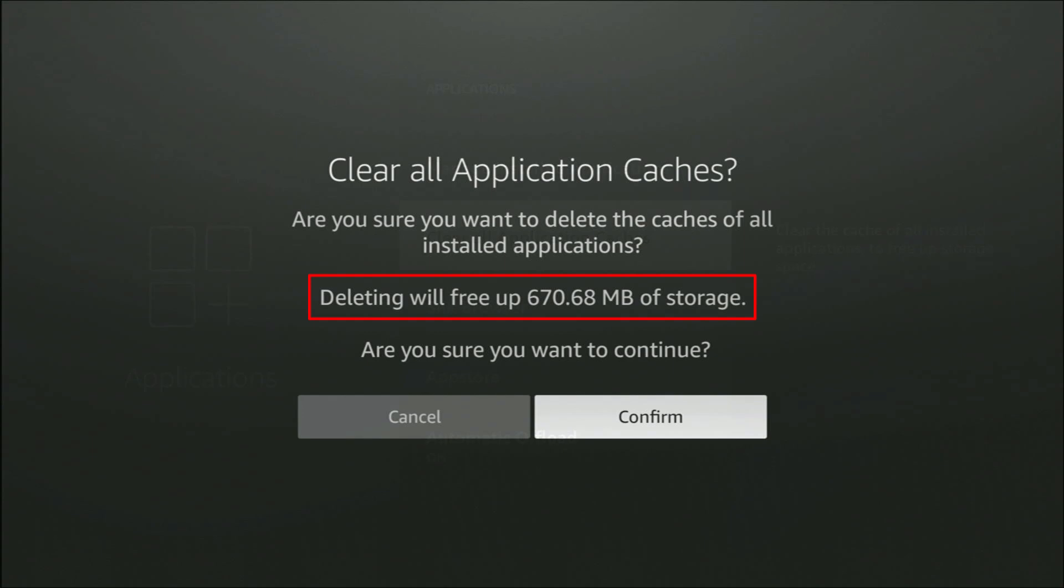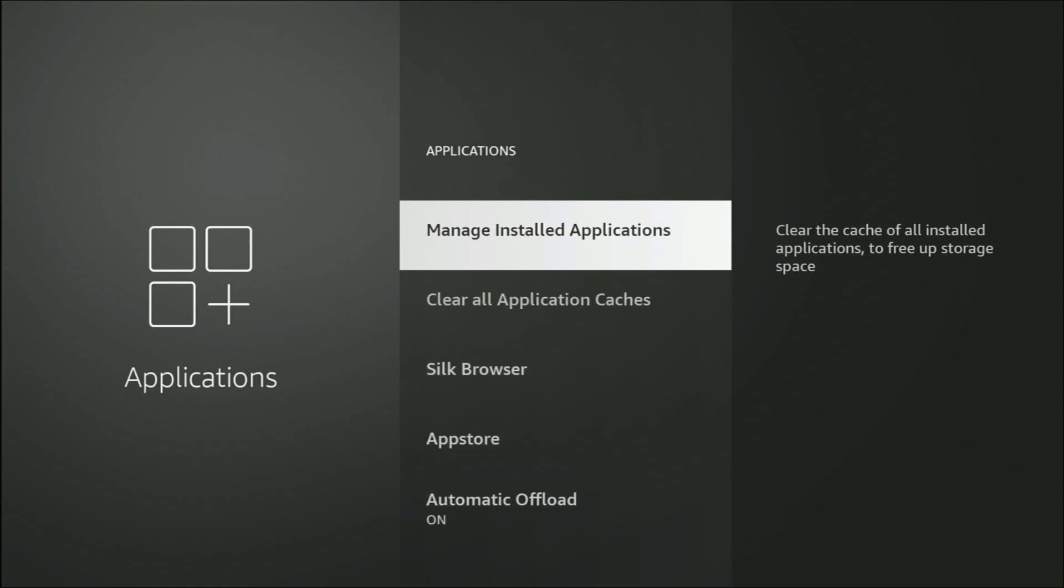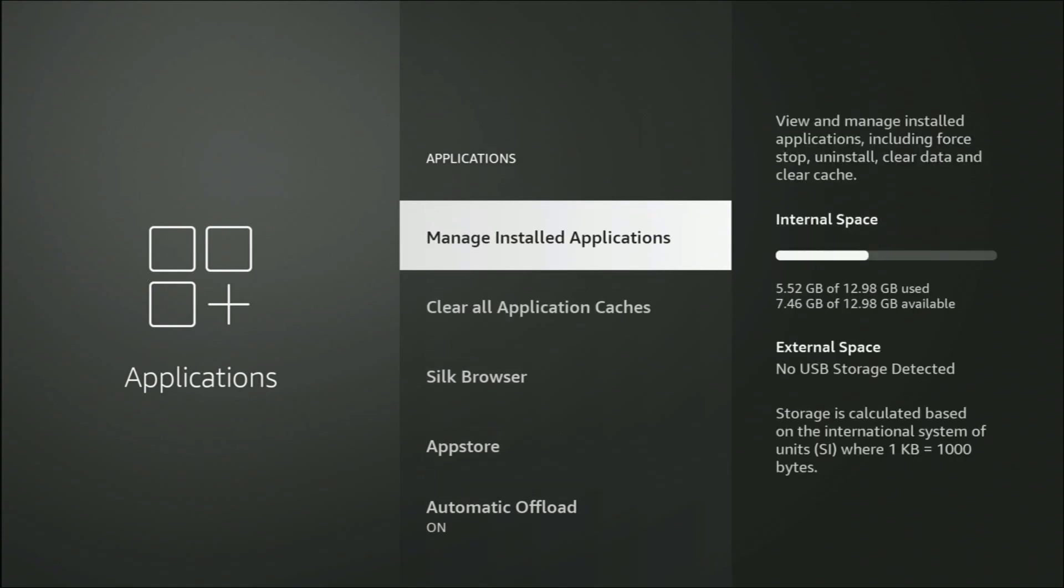Give it a few seconds, then go back up to Manage Installed. As you can see there, I've got more available and less used space. That's cleared out 600 odd megabytes on my Fire Stick.